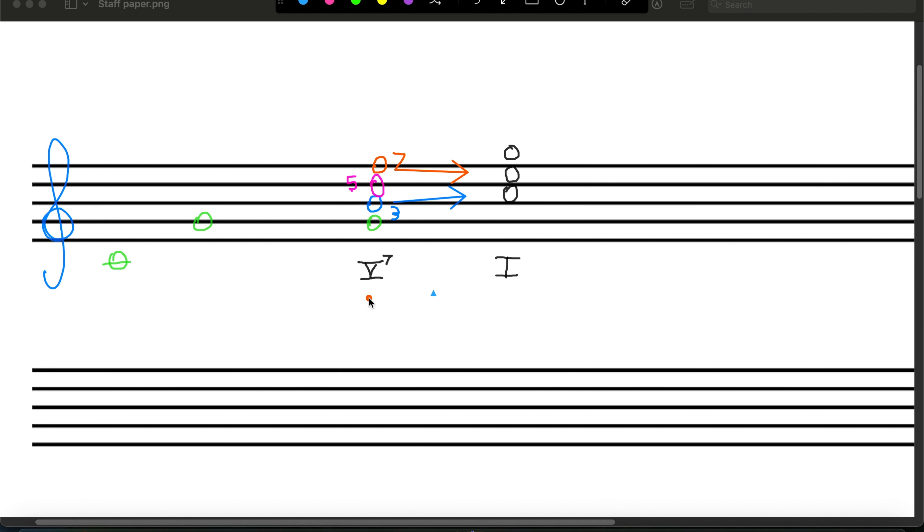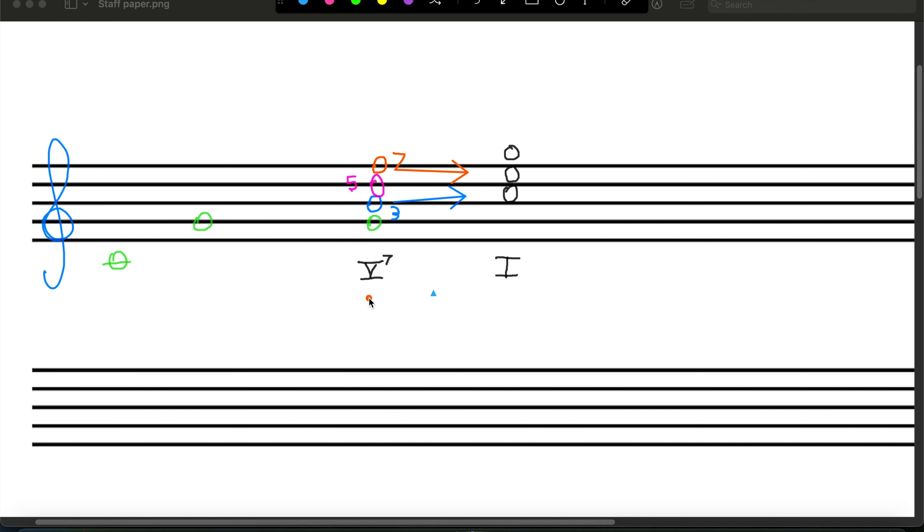So to recap, a dominant seven chord has a greater tendency to go to one than a regular dominant chord, because there are two notes within the chord that strongly lead into two notes of the tonic chord. The third of a dominant seven chord wants to go to the root of a tonic. And then the seventh of a dominant seven chord wants to resolve down to the third of a tonic. And these are called tendency tones.